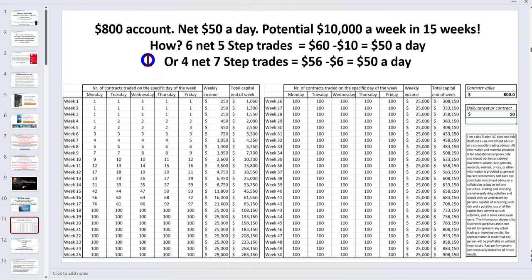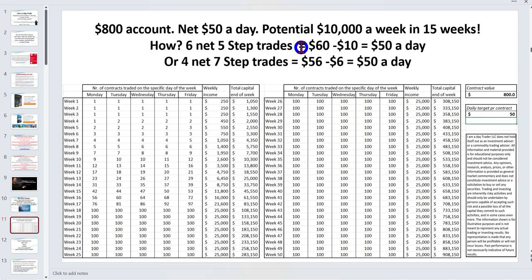I'm a scalper — I like the short quick moves, in and out, getting the cash register to ring. To achieve the $50/day target, we need six five-step trades a day. On the big contract that's $600 less $10 in commissions; on the micro it's a little less. Alternatively you can go for slightly larger targets and only need four trades a day, which is what I was out to illustrate to the members.